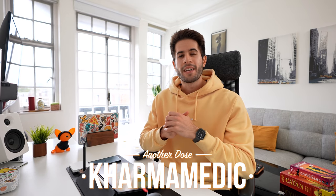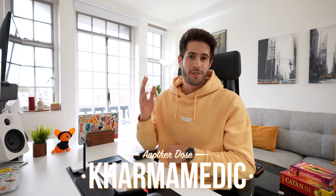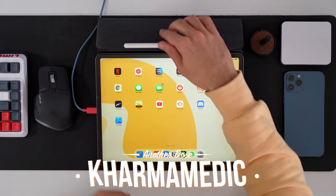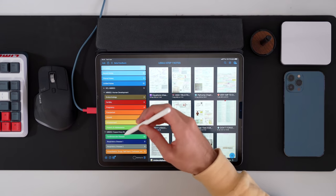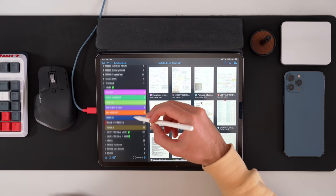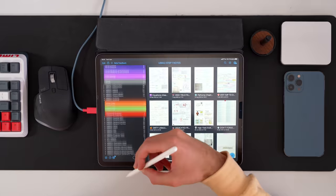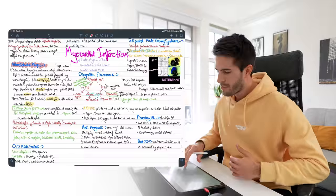What is up guys, Karma Medic here, and welcome back to another Dose. Today I'm gonna be walking you through my Notability app, which is the best handwriting notes app on the iPad by far. I'm gonna be walking you through all the notes that I've made here on the left-hand side over the last three years.